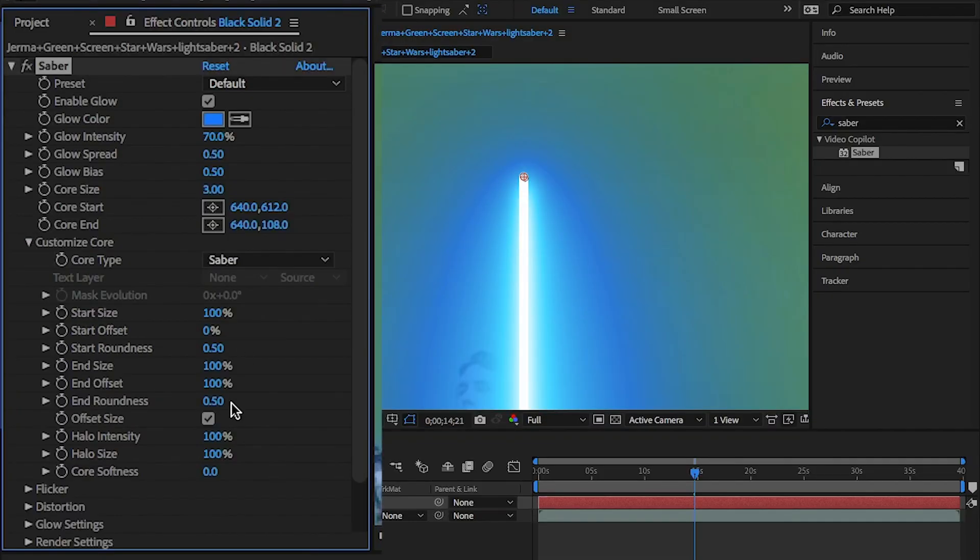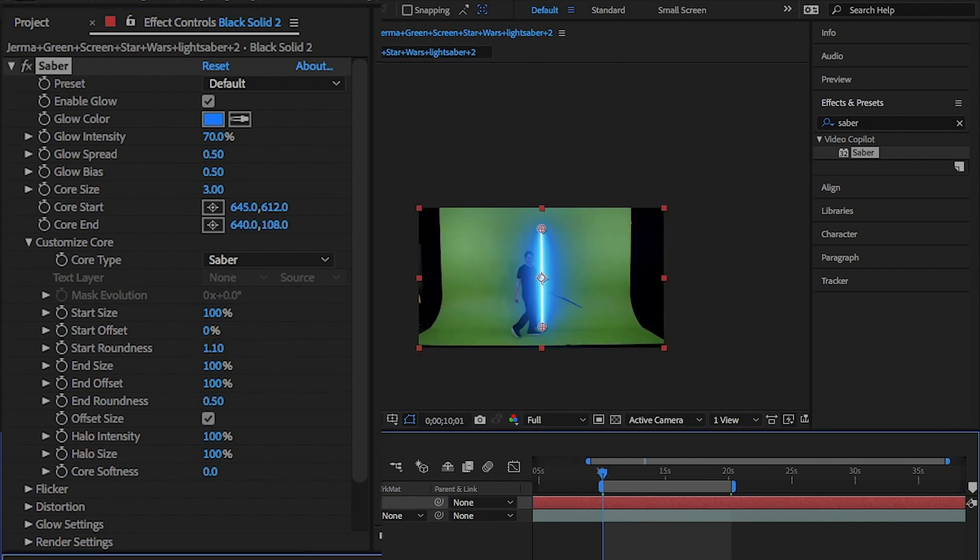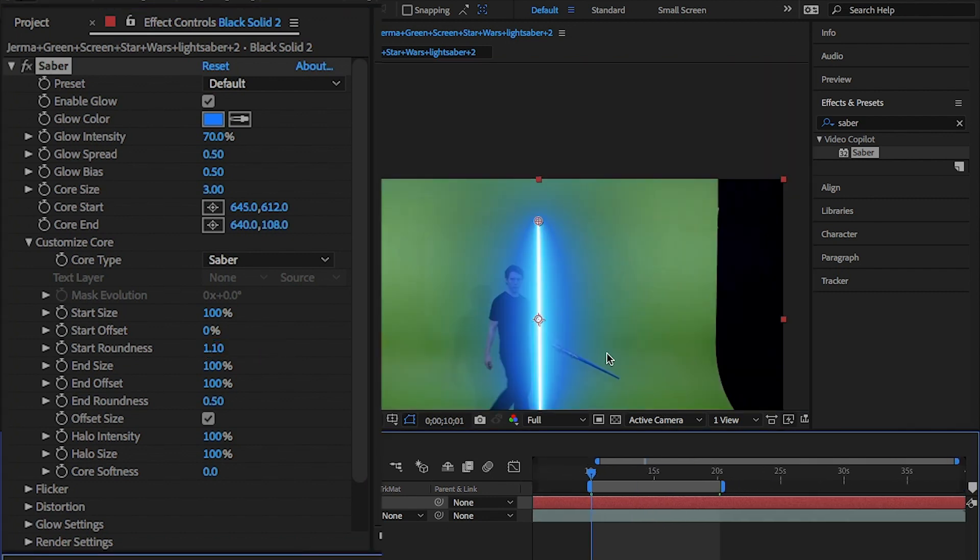And finally, go back up to custom core and change the start roundness to 1.1. OK, now we're ready to animate the Sabre.